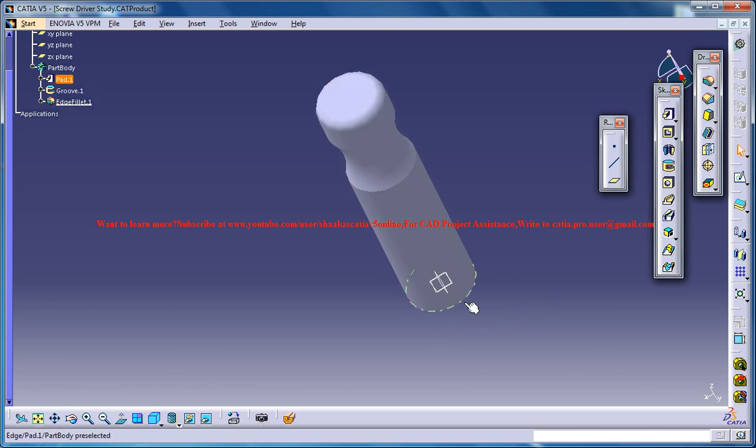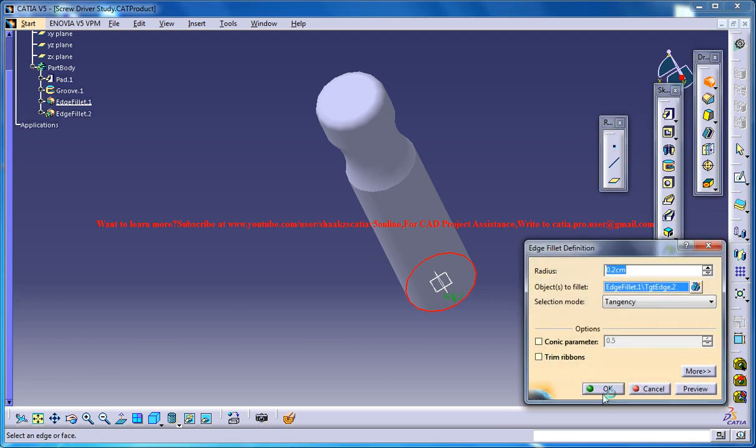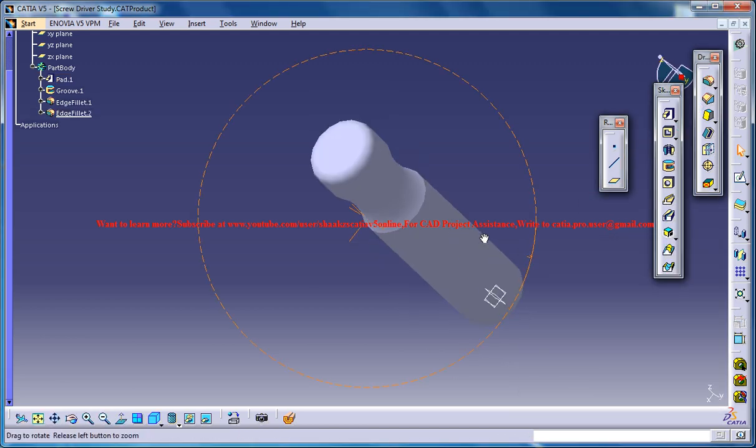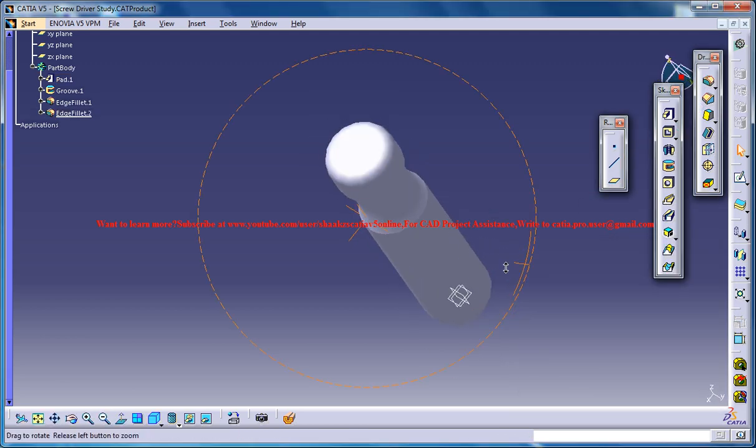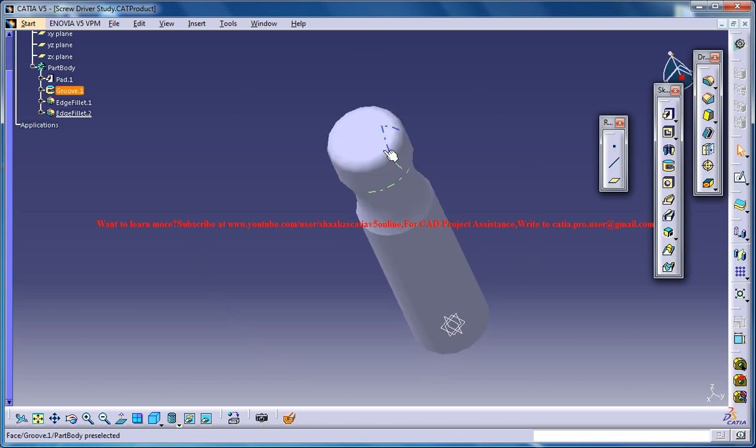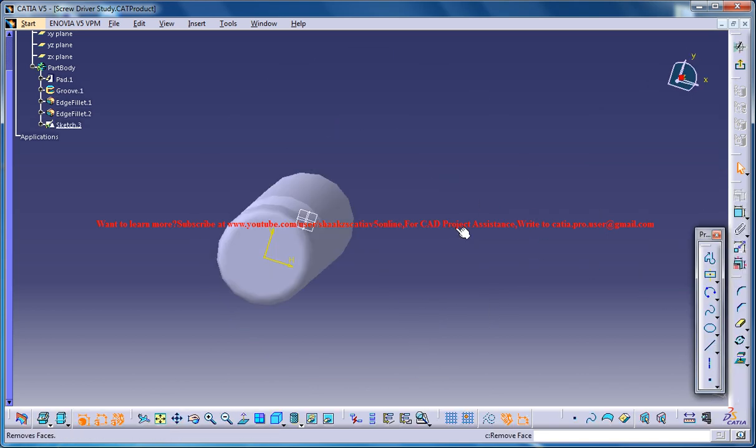You could do the same thing over here. And now, select the stop face and go for a sketch.